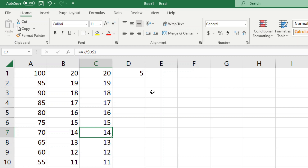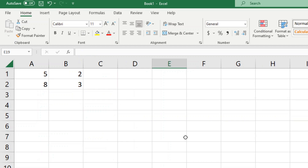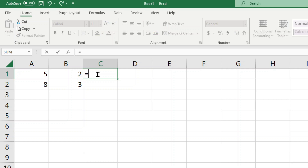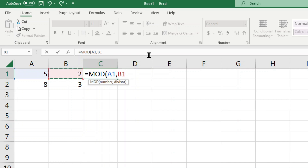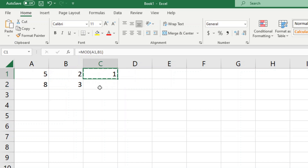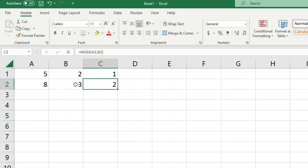Next we'll look at the MOD and QUOTIENT functions. The MOD function is a division function that returns the remainder from a division equation. It has two arguments: the number and the divisor. Type equals, then MOD, press Tab, enter the number, a comma, then select the divisor, add the closing parenthesis, and press Enter. For example, MOD of 5 and 2 returns 1 because 2 goes into 5 two times with 1 left over. MOD of 8 and 3 returns 2 because 3 goes into 8 two times (that's 6), with 2 left over.